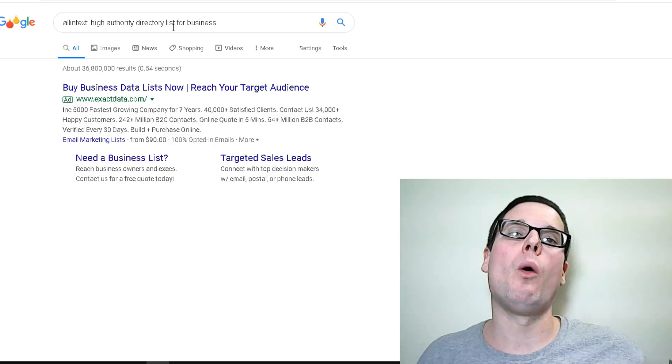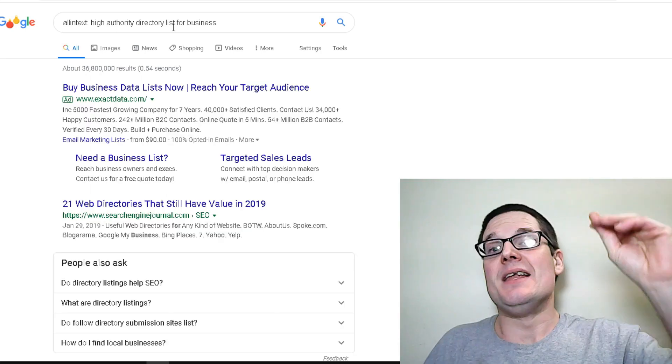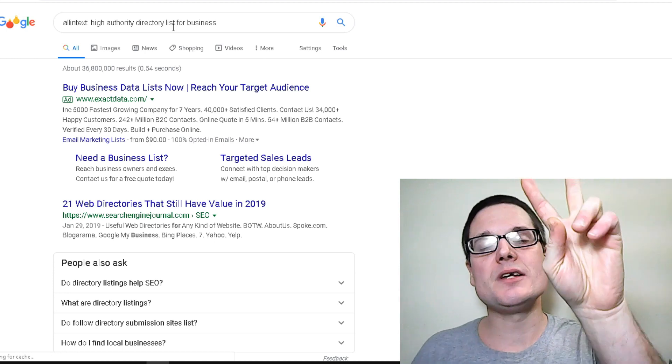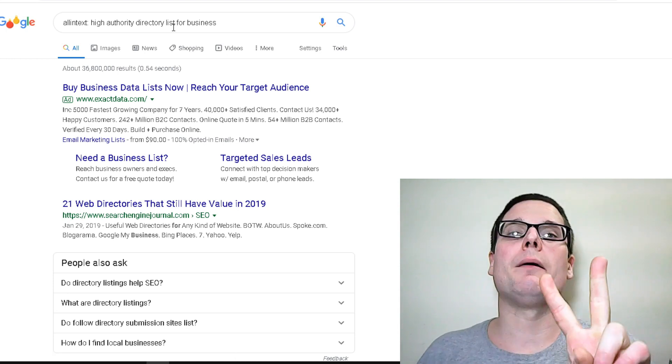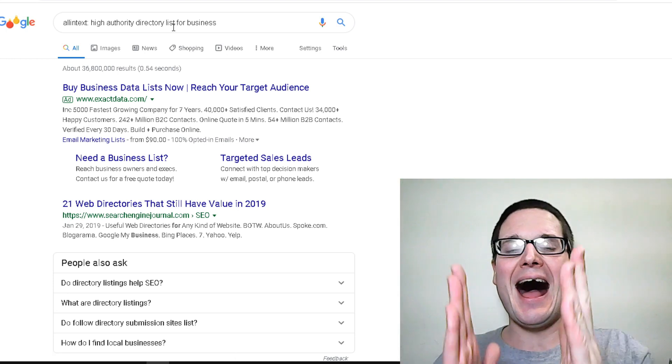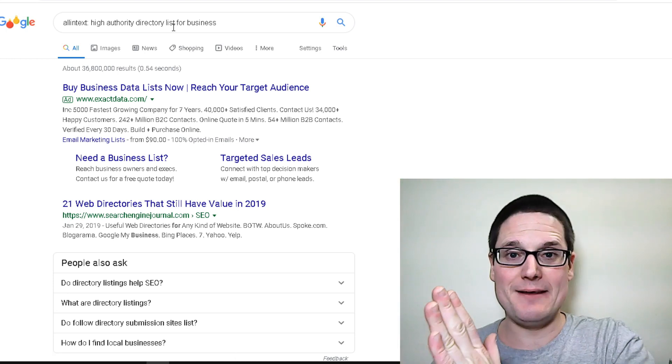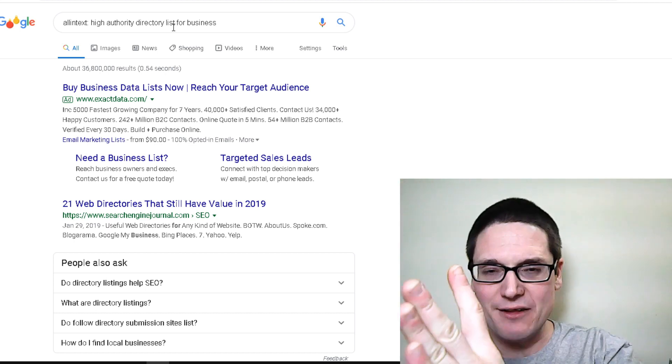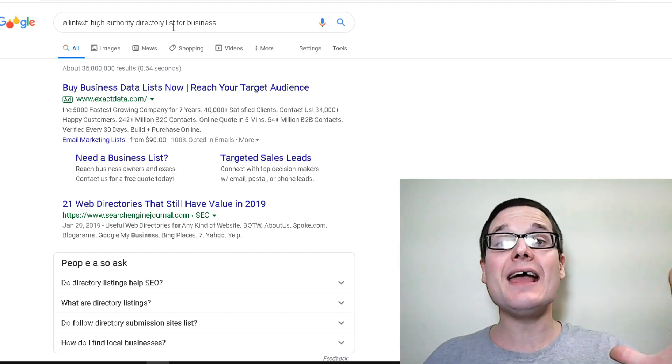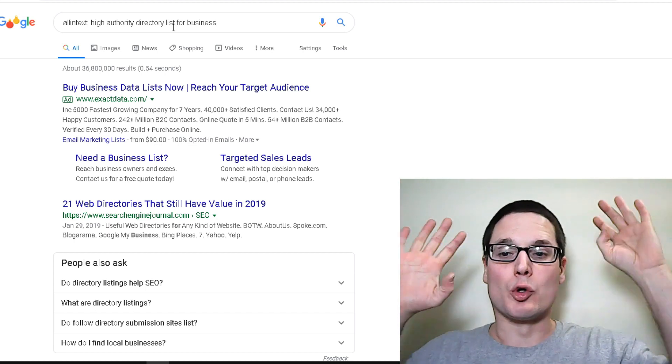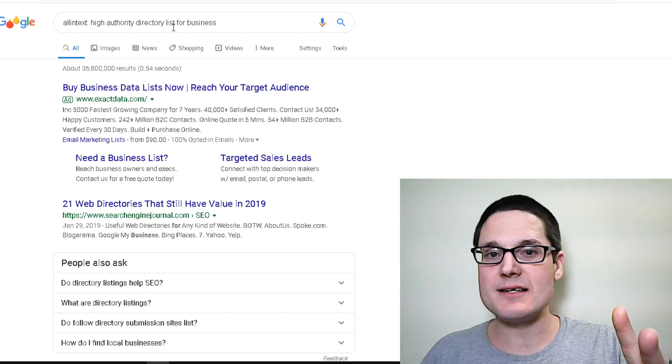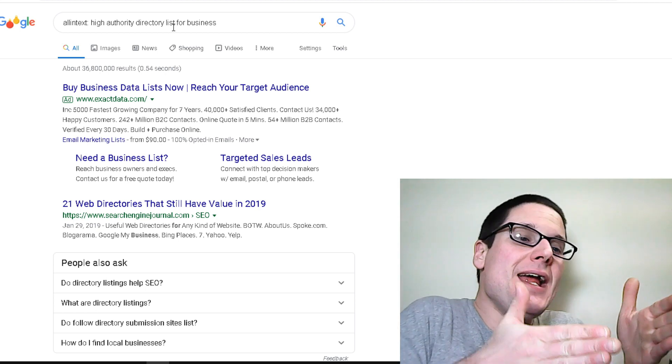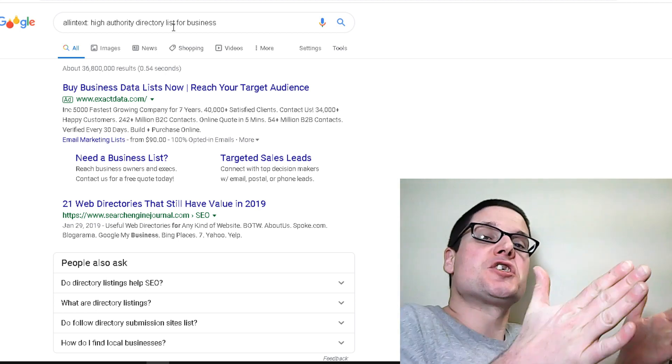So to wrap this video up, the two directories that I would recommend are either very high authoritative, high domain authority directory listings, and also very niche-specific listings. These two could be very beneficial to your business.